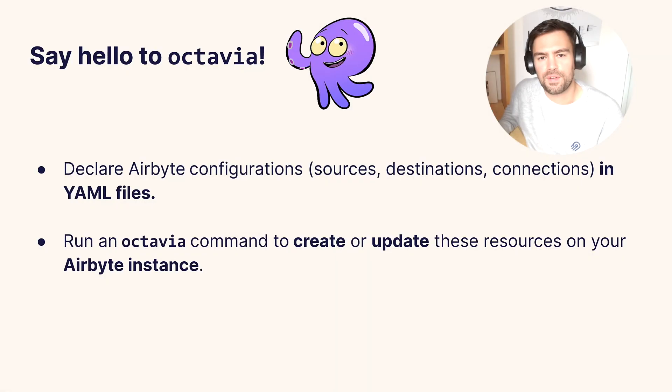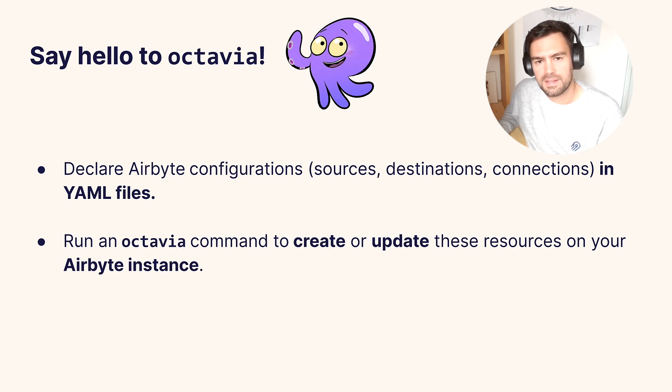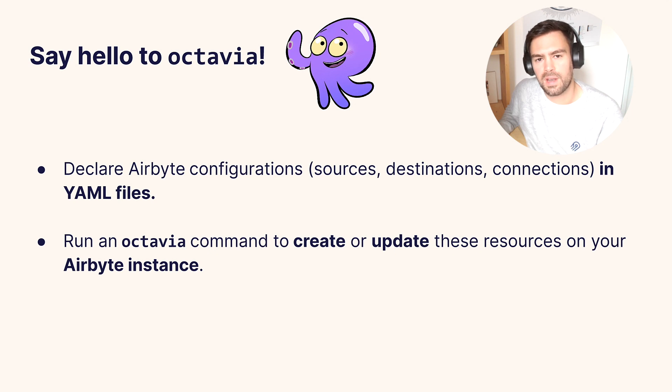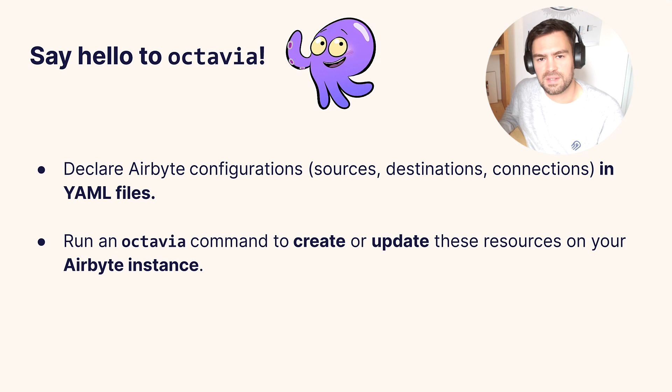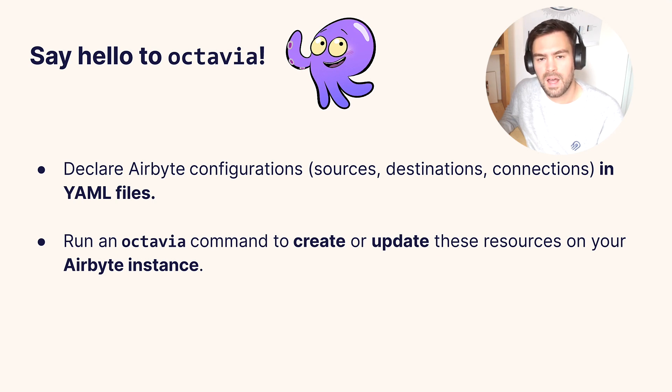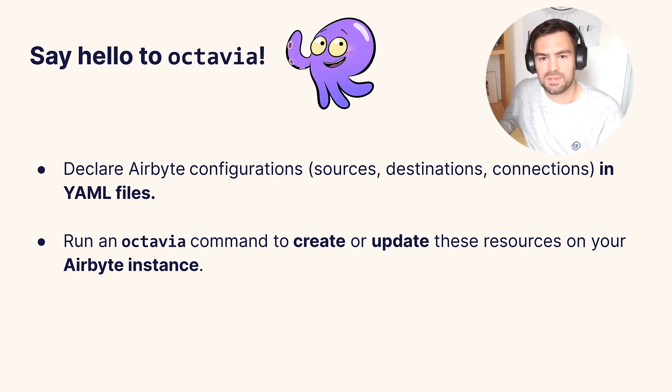So first, what is Octavia CLI? This is a command line interface to help you manage Airbyte resources from the command line with YAML files. You will be able to declare sources, destinations, and connections in YAML files and then run an Octavia command to create these resources on your Airbyte instance.